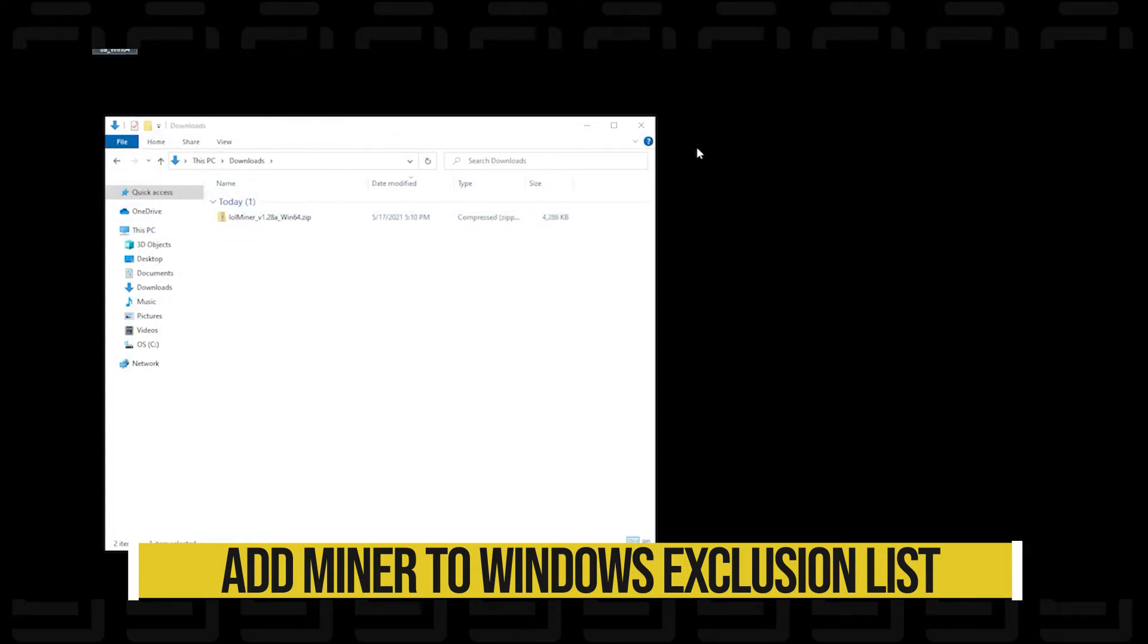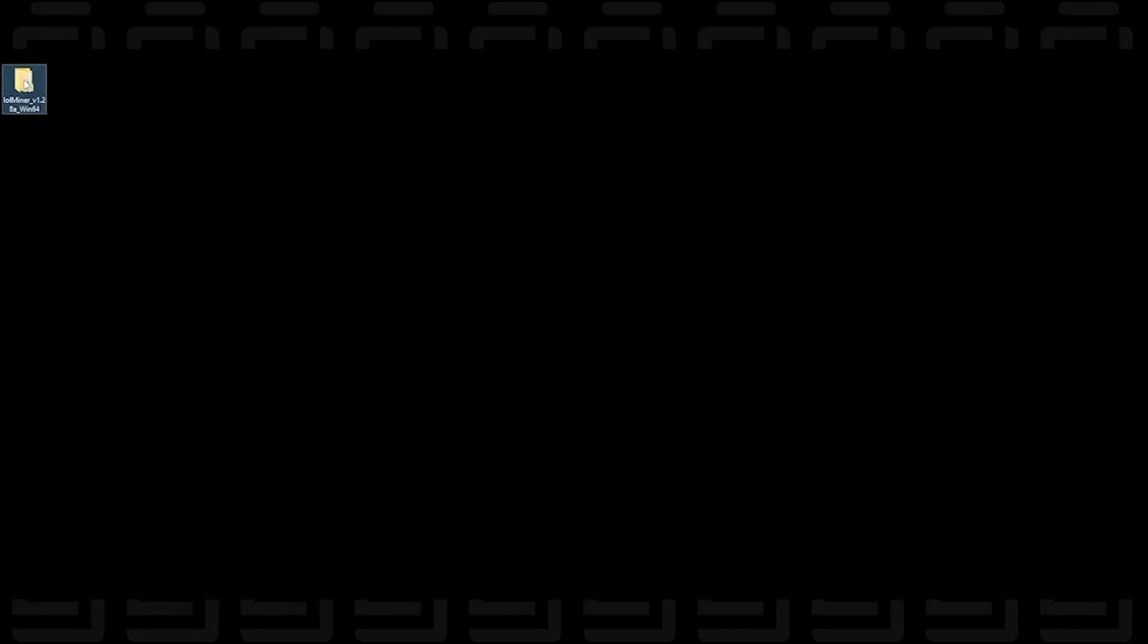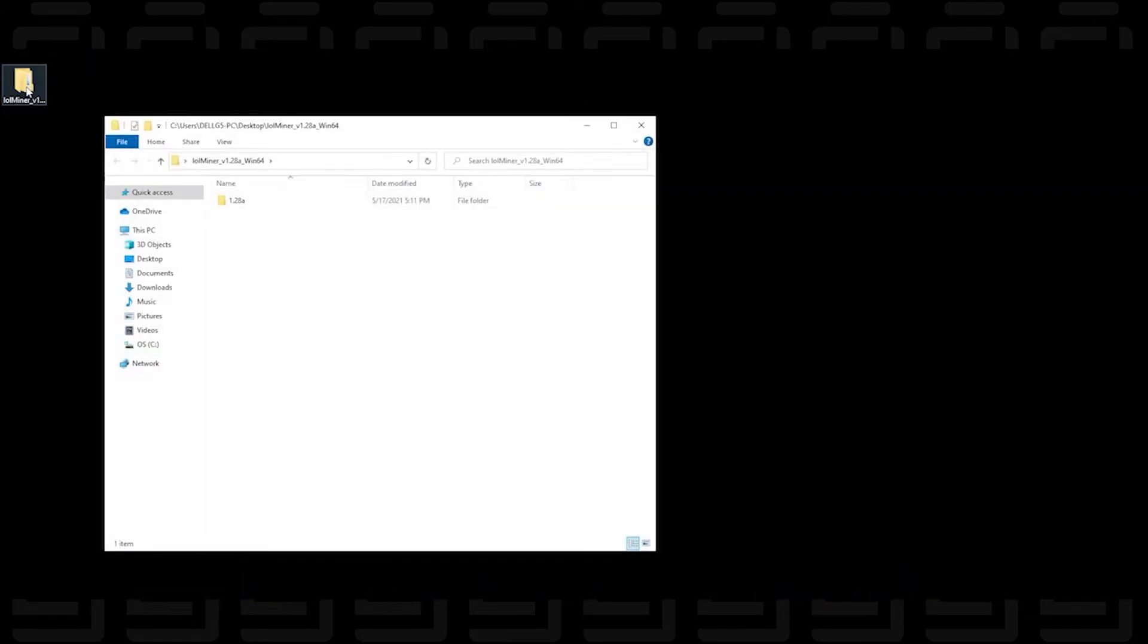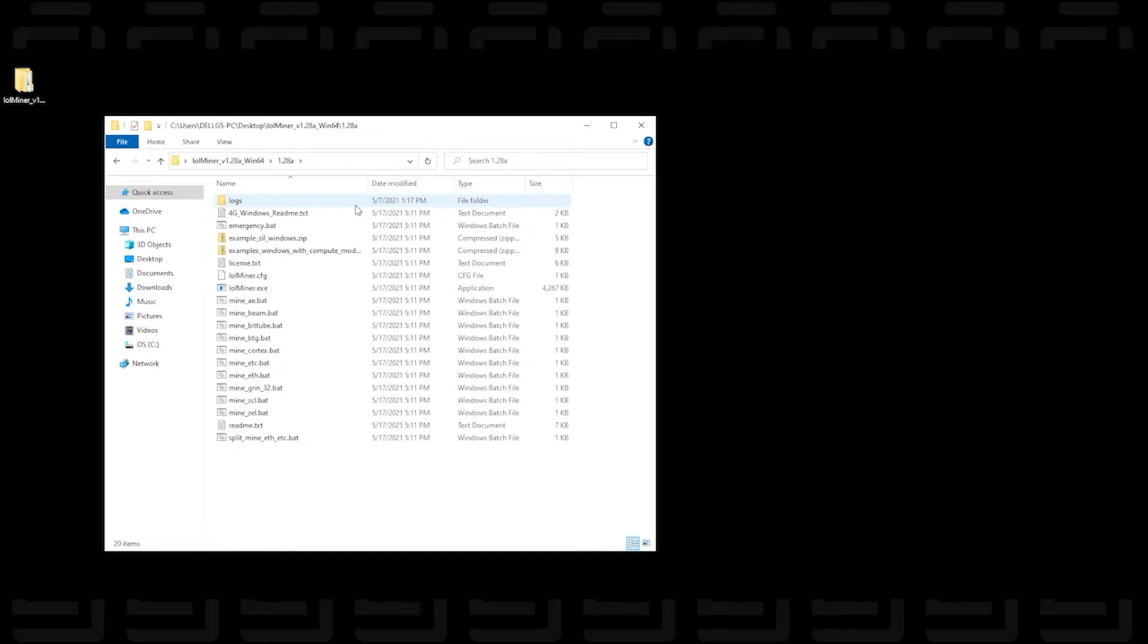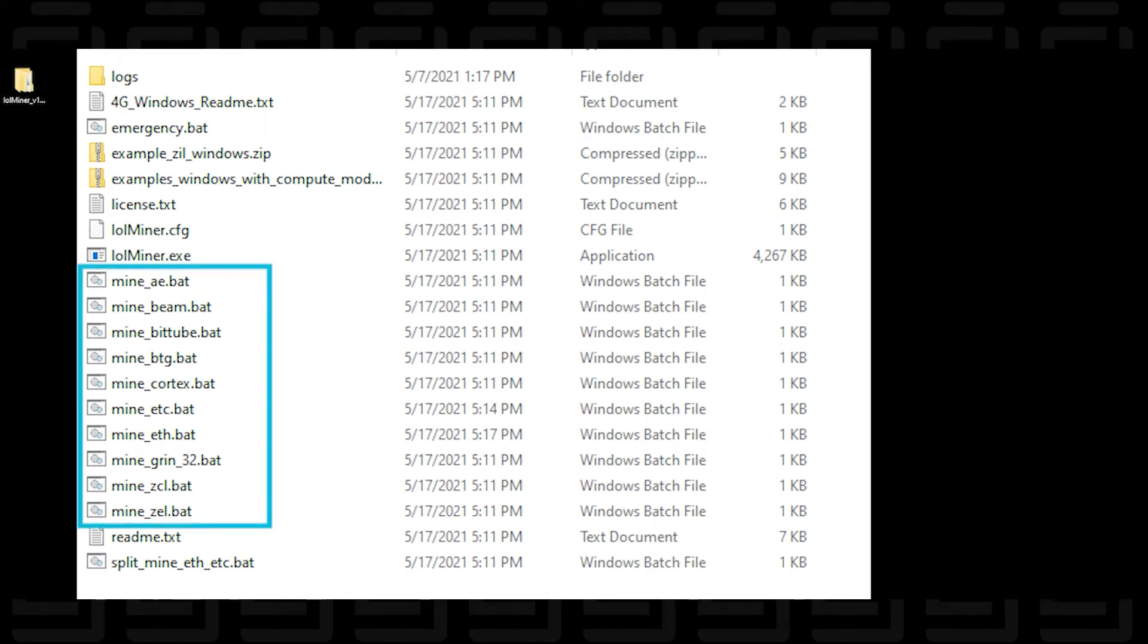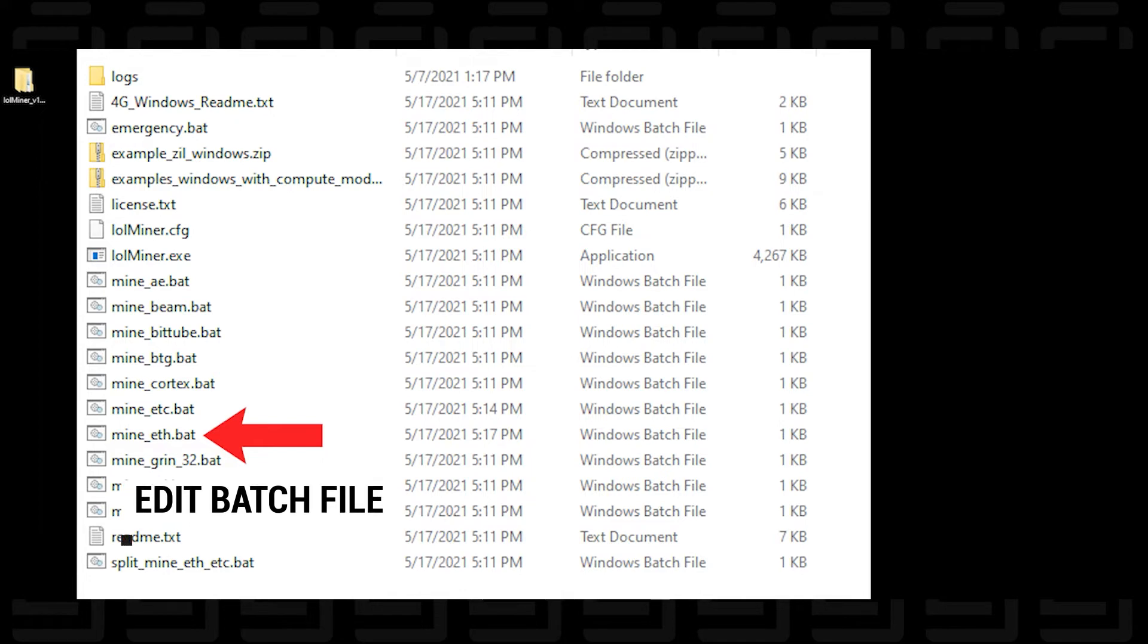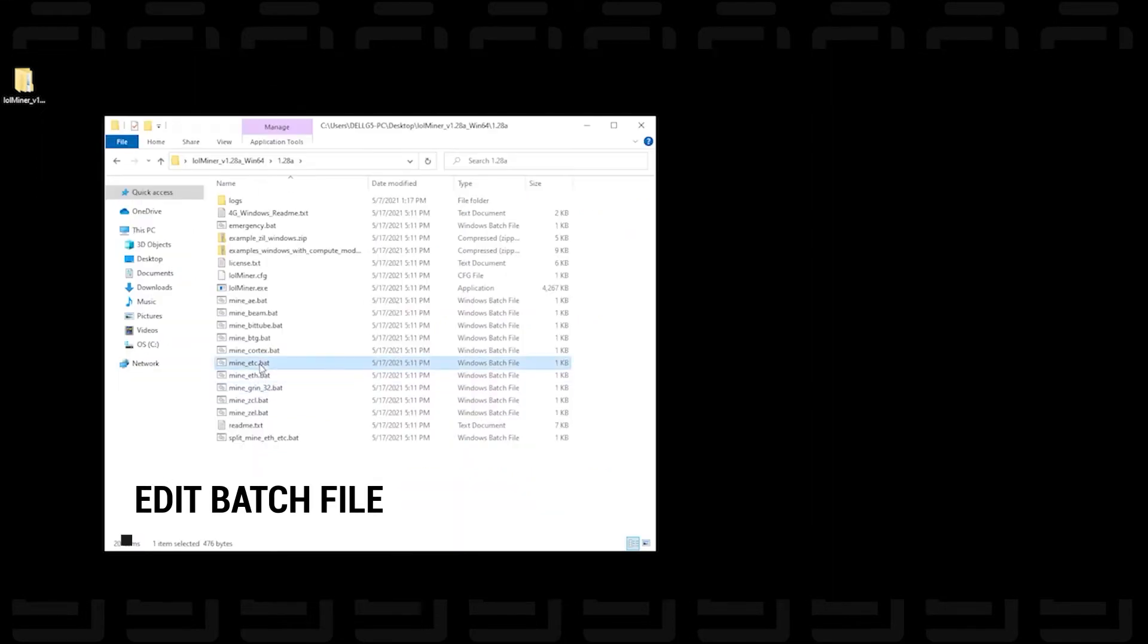So let's copy it to the desktop here. So here is the folder. Let me just open it up. And this is all the contents of the folder. So there's many different algorithms that are in here. And I'm just going to zoom in so you can see it a little clearer. Now, these are all batch files for each algorithm that it supports. The one that we're going to be using is ethash, which is this one over here. And we're going to be editing this file.